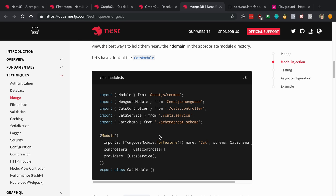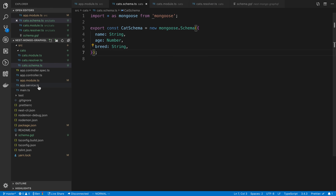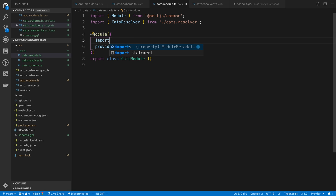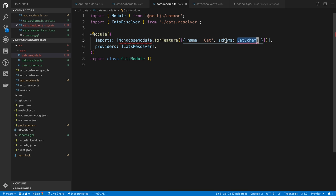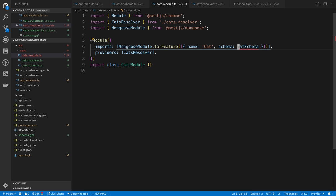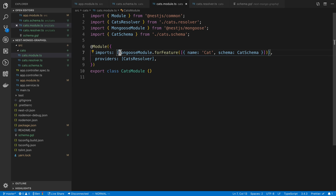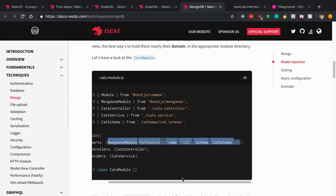Next up is setting up our cats module. We already have this set up, but we're going to add this Mongoose.forFeature thing. I'm assuming this allows us to access this cat schema inside the service class, which we're about to create. We want to basically be able to access our cat schema inside of our resolver and be able to create cats. The way you would set it up in NestJS is to create what's called a service class, which will access this. That is what we're going to create next.